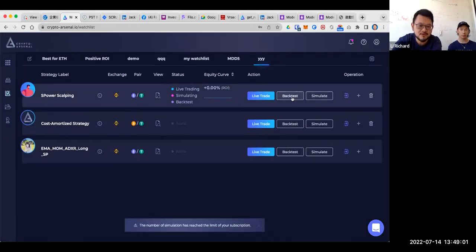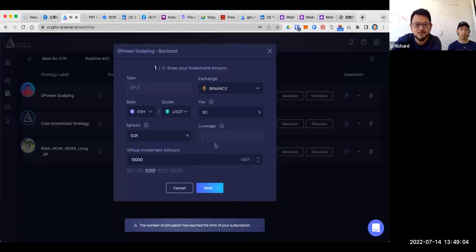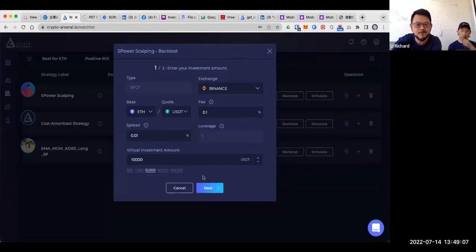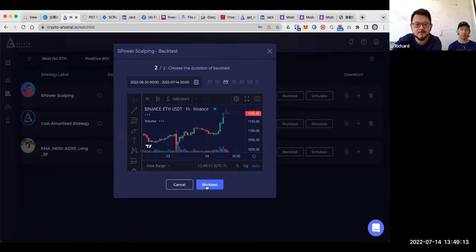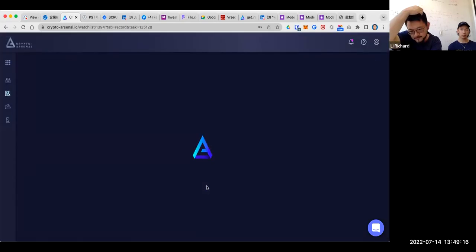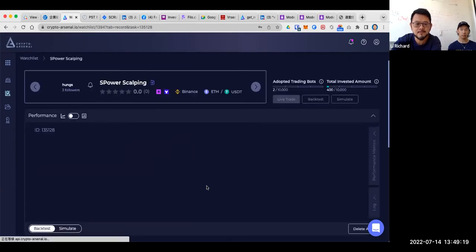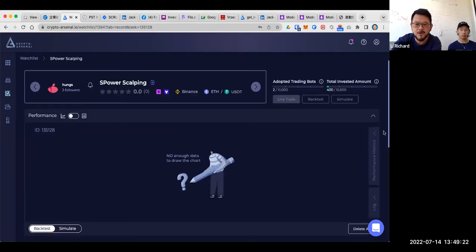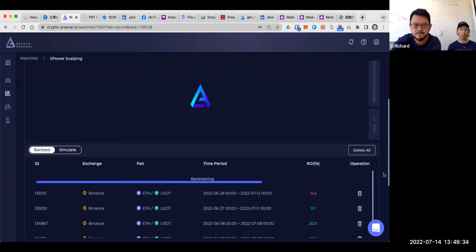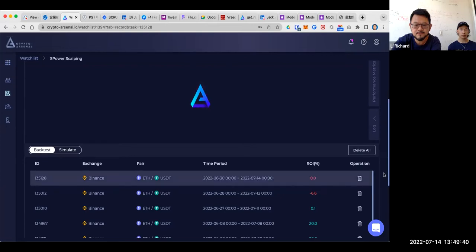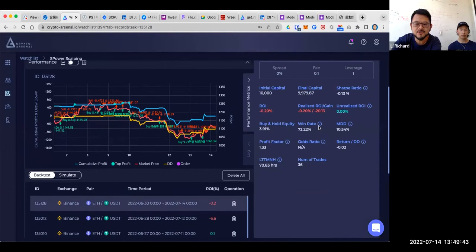Let me show you a backtesting. For example, the next step is to choose the testing period in the past. Let's click the backtest button. It will immediately do the backtesting for you and you can see the result based on the period you want to test.